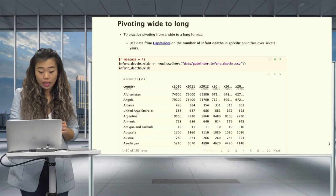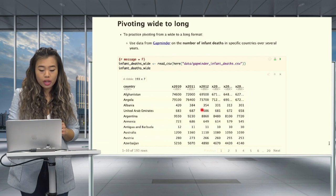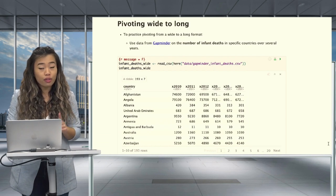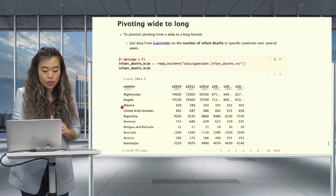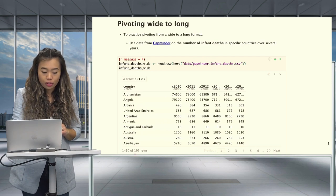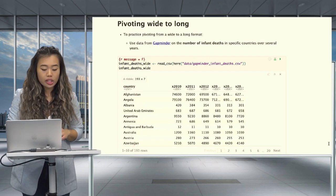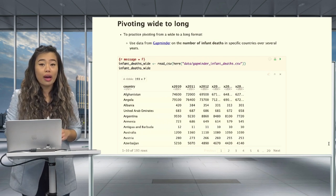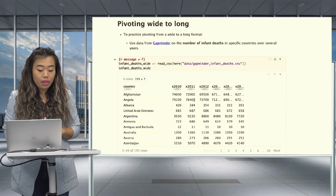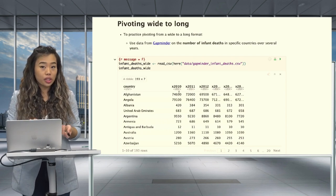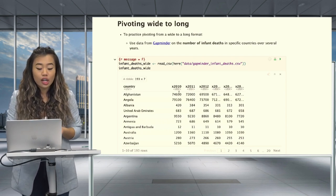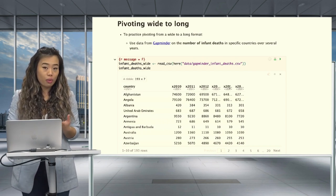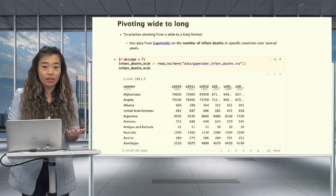In the output we get when we run the code chunk above, we can confirm that this is indeed a wide format data set. Our observational units — the countries, such as Albania, Armenia, Austria, and so on — only occupy one row each. However, the measurements, which are the number of infant deaths for each country, are spread across multiple columns. This matches the definition of wide format we went over previously.